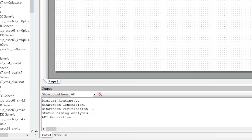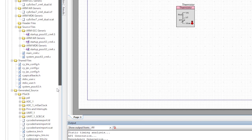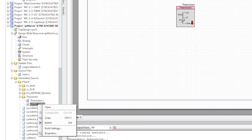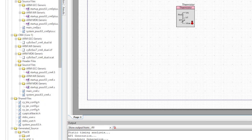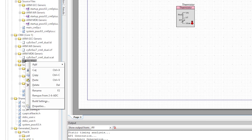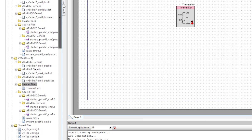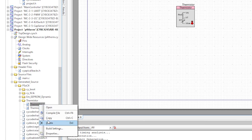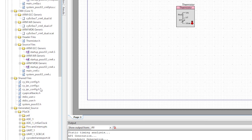After a few seconds, you'll see a directory called thermistor in the generated source — that's exactly what we need. I'll copy thermistor.h and paste it into my CM4 header files folder, and then copy thermistor.c and paste it into my CM4 source files folder.